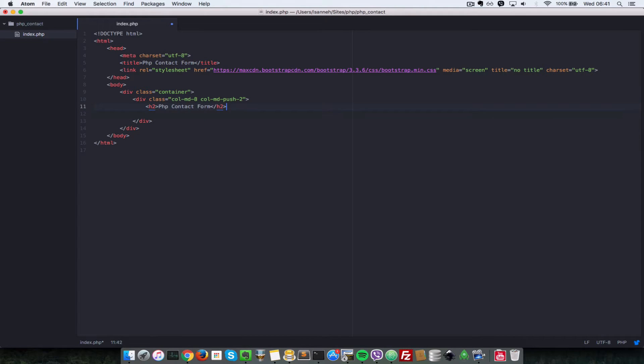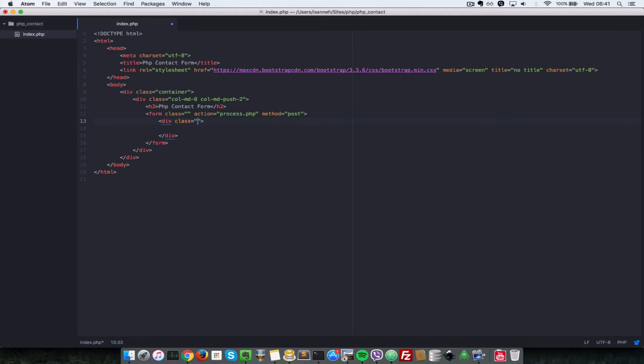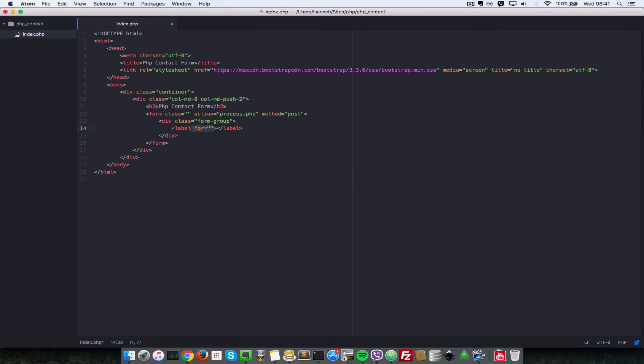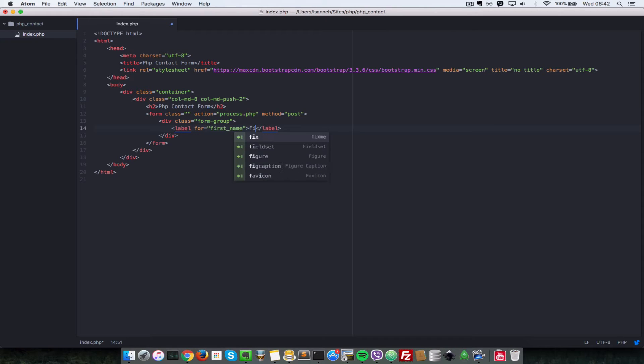So we're going to take this h2 header and move it right inside there. So let's open up a form tag and a form tag, its action will be process.php, which is where we're going to post our form data. And inside of the form, let's open up a form group. So let's do div with a class of form group. And the form will have a label, which is the label for the first name of our contact form. So it's going to be for first name.